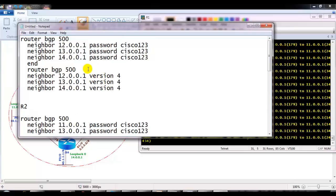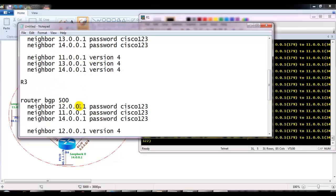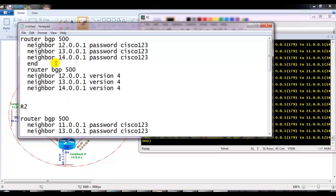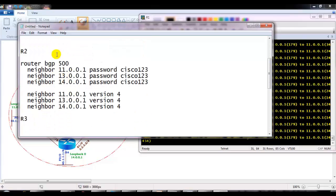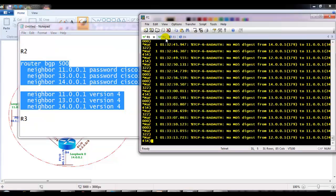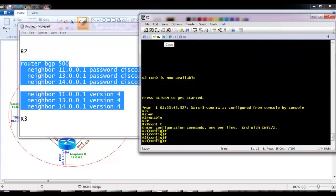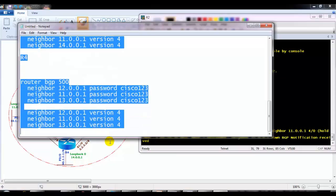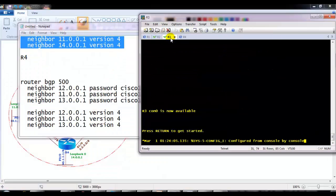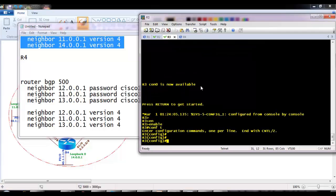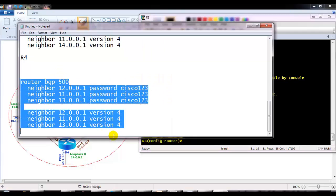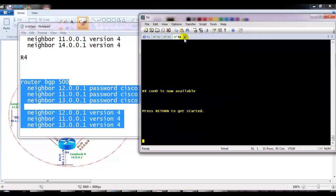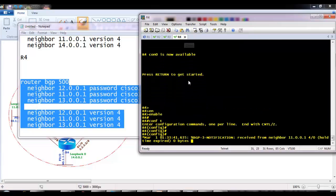Note that the version 4 command has nothing to do with authentication — it just mandates that all BGP peers must run version 4, but it is not required. When configuring similar commands across multiple routers, it is always recommended to use a notepad to edit the configurations and paste them back, as it helps save time.